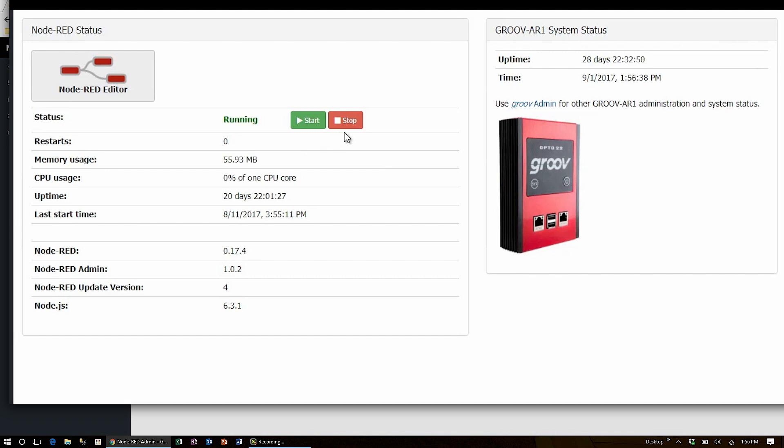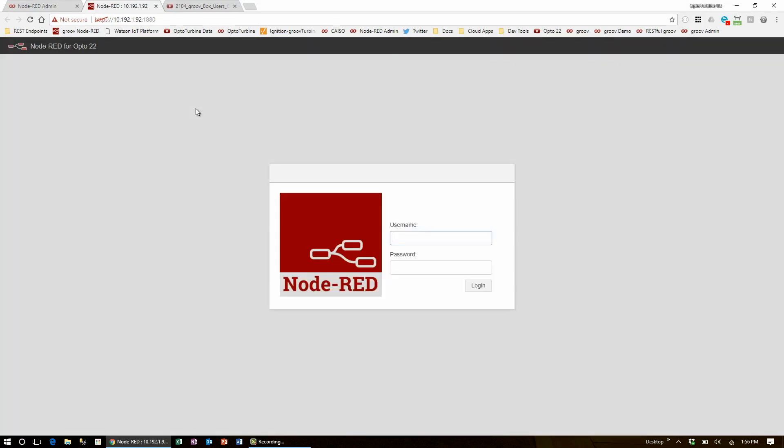This feature is especially useful since you'll want to restart Node-RED after installing new Node packages. Clicking this large button here will take you straight to the Node-RED editor web page.